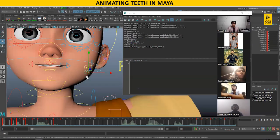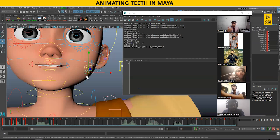Teeth are also a part of lip sync. You will have to play with teeth a lot in lip sync because in 3D there is a noticeable difference. In reality our teeth are attached, but in 3D you have to cheat a lot with your teeth.